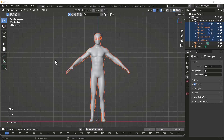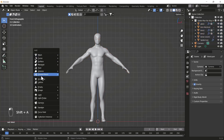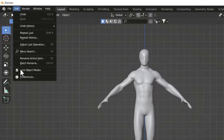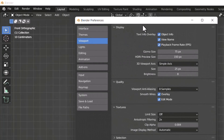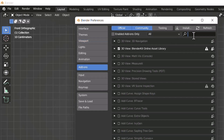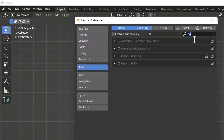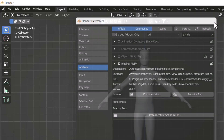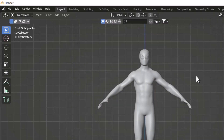For that, Blender has a built-in add-on called Rigify. If you don't find this Rigify add-on in your Armature section, you need to go to Edit Preferences, go to the Add-ons section, and search for Rigify. When you search, you'll get the Rigify rigging add-on — just enable it from there and then close it.